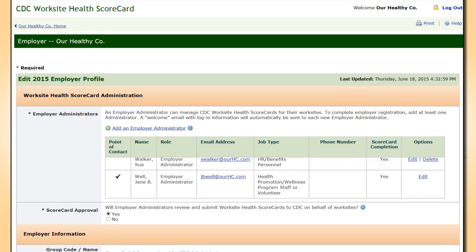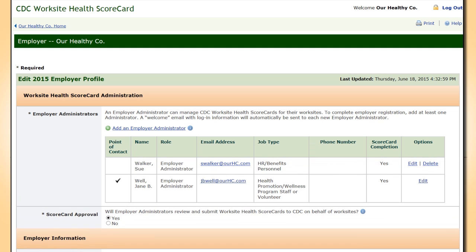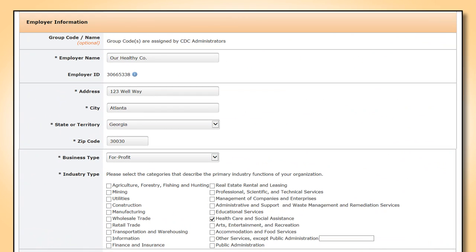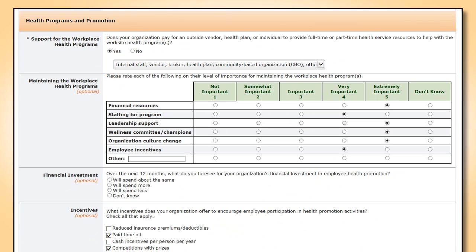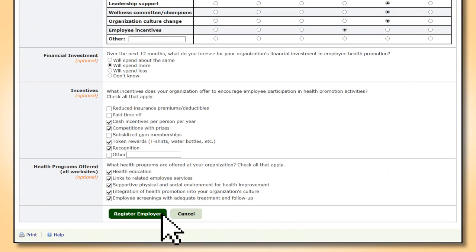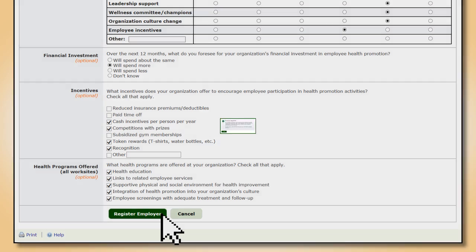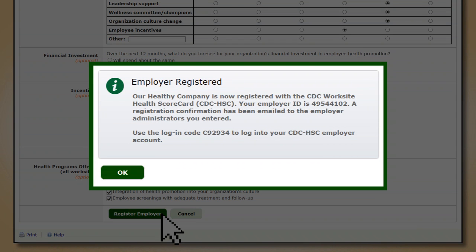She repeats this process to add Sue Walker, the Human Resources Manager, as an additional employer administrator. Jane continues completing the employer profile information with company contact information, size and type of business or industry, optional demographics, and general information on current health promotion programs. Once Jane clicks the Register Employer button, she will see a pop-up confirming her registration and giving her a login code.